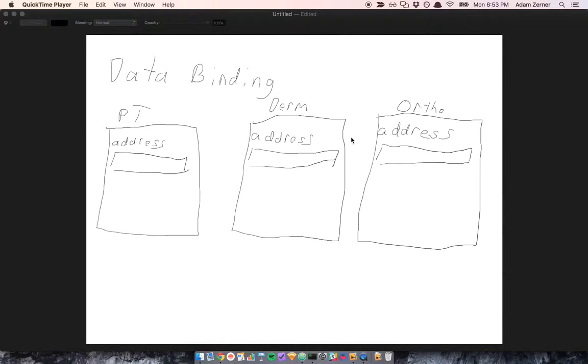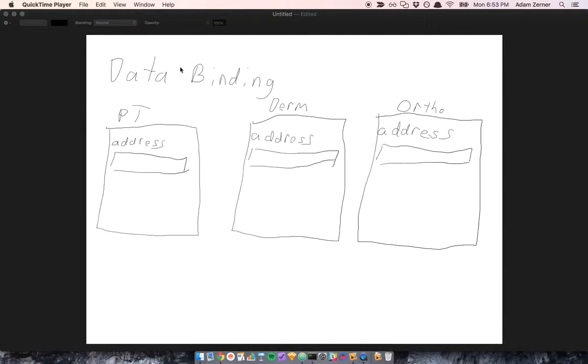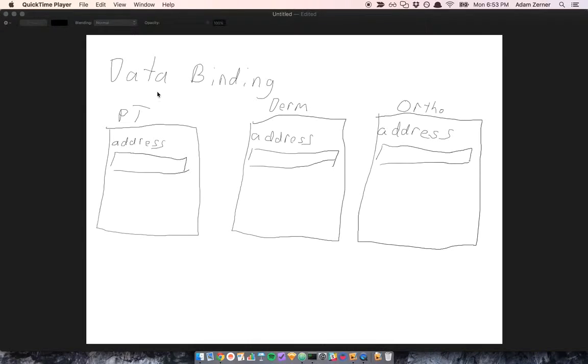So if you've worked with AngularJS or some other software framework, you might have come across the idea of data binding. I think data binding is a concept that is broader than just software. So I want to give you an example of real-world data binding to help you understand what it really is.